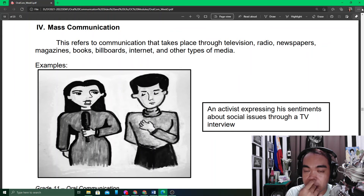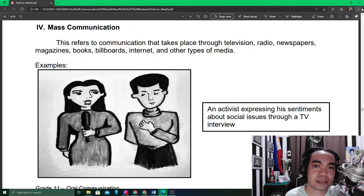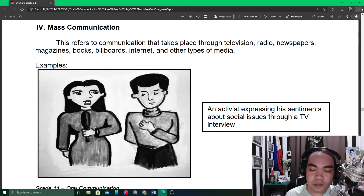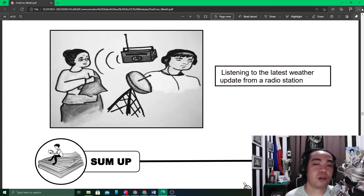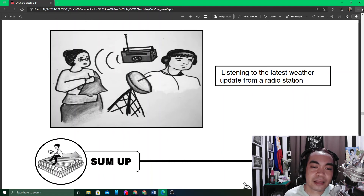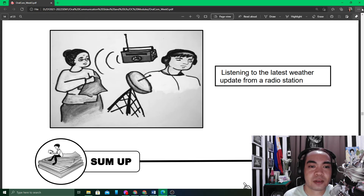However, with the help of the internet today, we can already communicate with people around the world using mass media and create conversations, gathering information from them. So it is no longer just one-sided or one-way — it has already become an open communication.